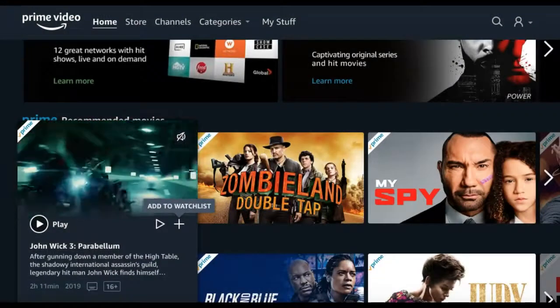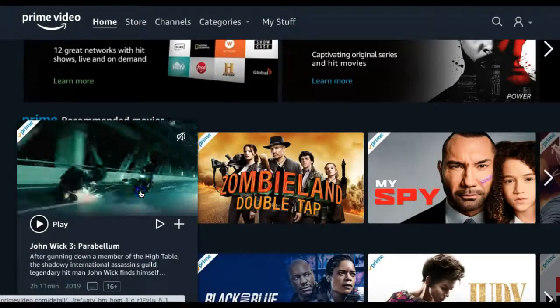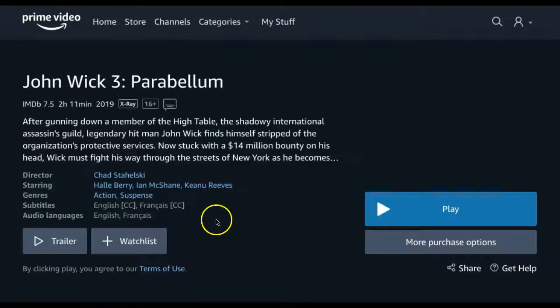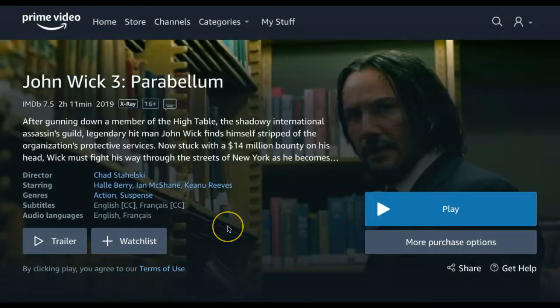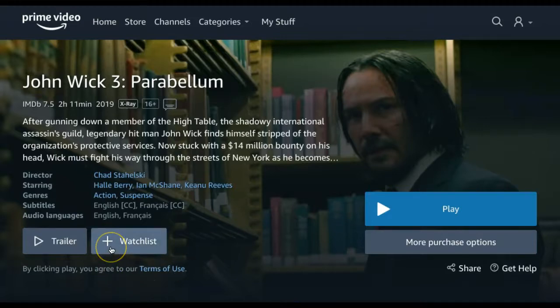You can also click the thumbnail and, from the title's info page, you can select the Add to Watchlist button.